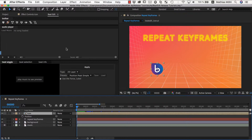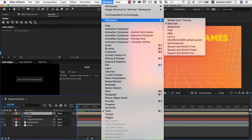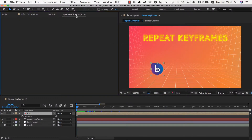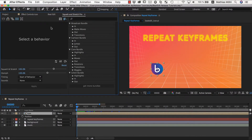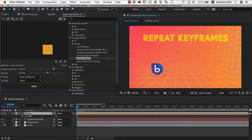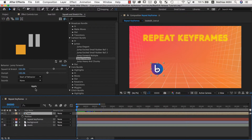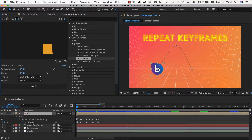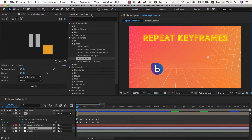So if we want to repeat some keyframes, we first need to create some keyframes here — there is no animation yet at all. We could keyframe something by hand, but instead I want to use our other pretty cool extension, Squash & Stretch Pro, which has a big collection of ready-to-use behaviors in different bundles. Here in the cartoon bundle we have this nice jump forward behavior, and I can simply select my icon and click Apply.